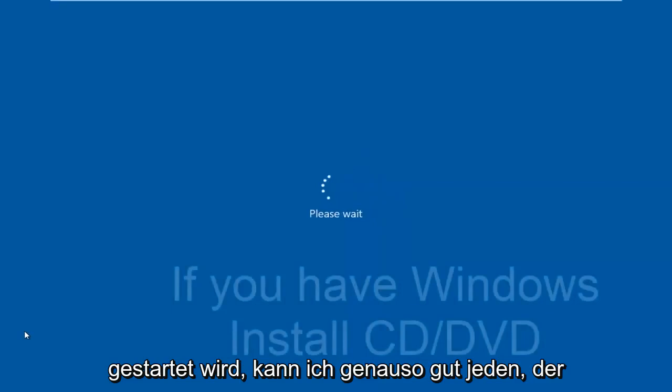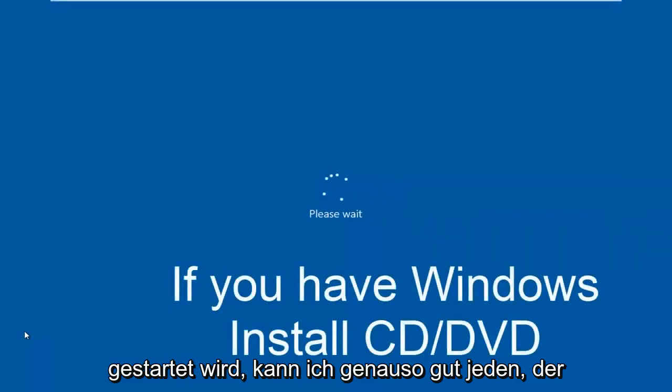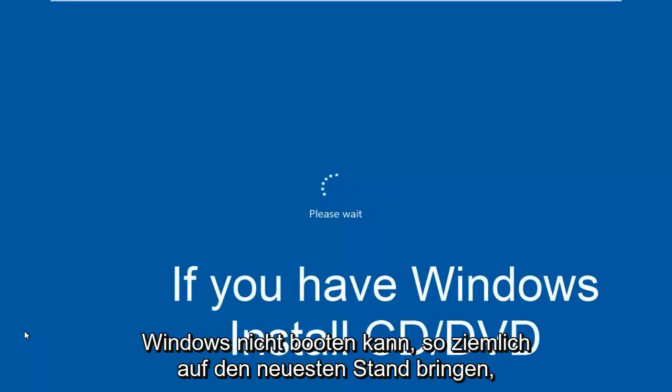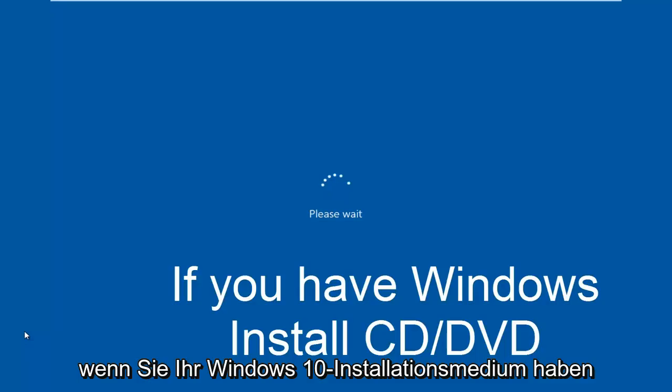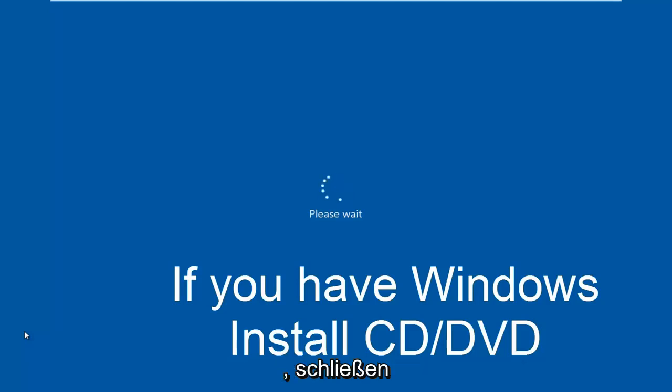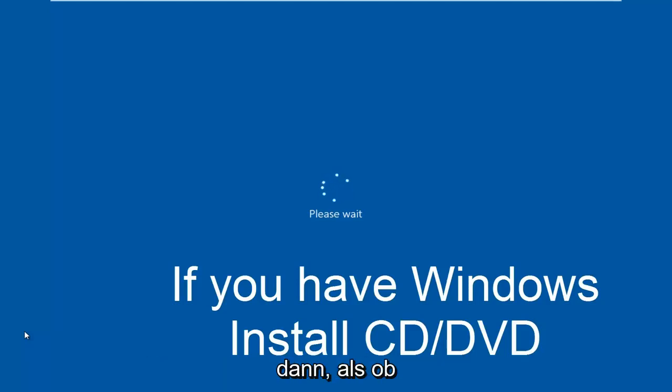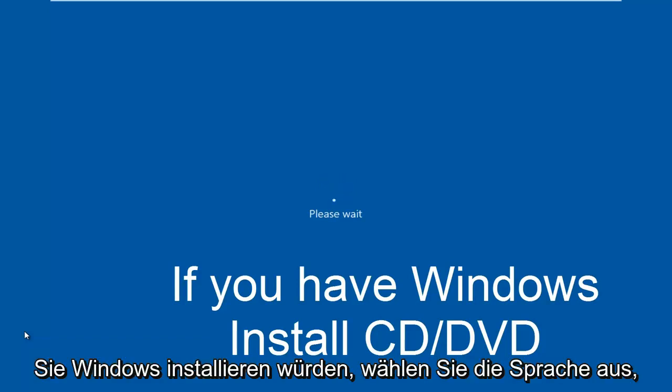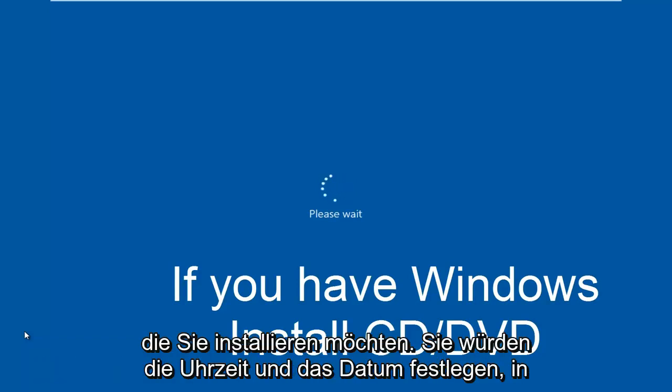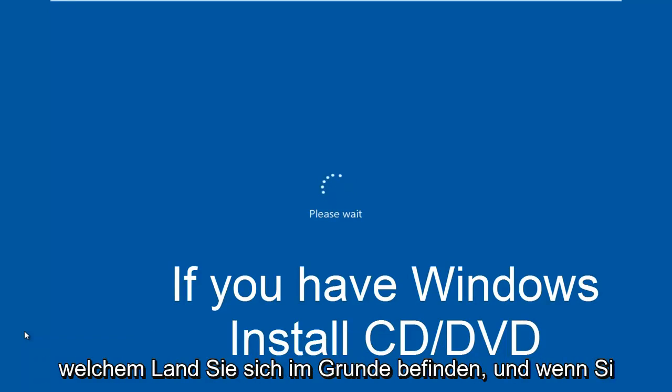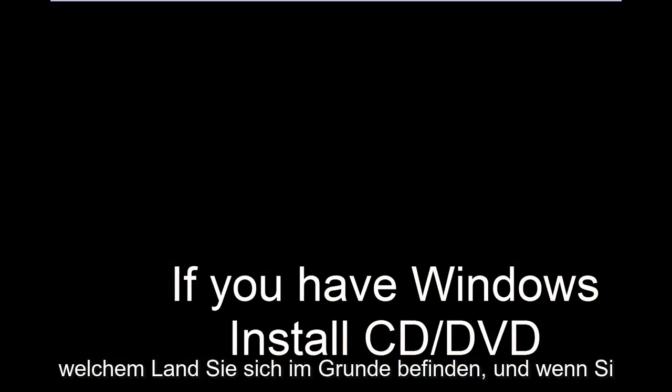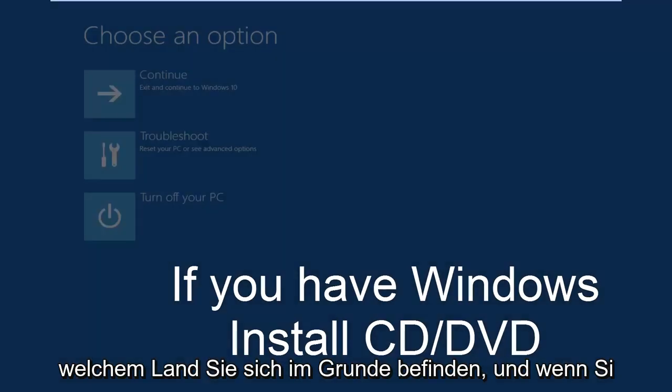So while the computer is restarting, I might as well get everybody who cannot boot into Windows up to speed. So pretty much if you have your Windows 10 installation media, you would just plug that into the computer and then as if you were installing Windows, you would select the language you wanted to install. You would set the time and date, what country you are located in basically.